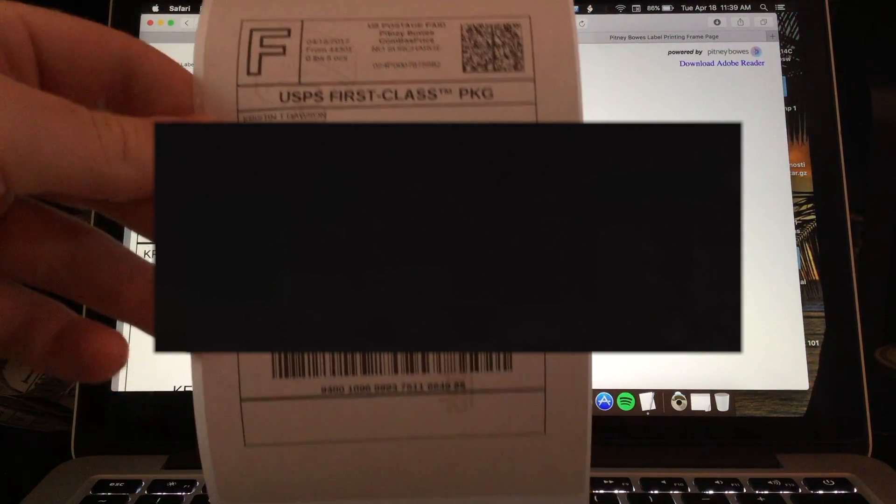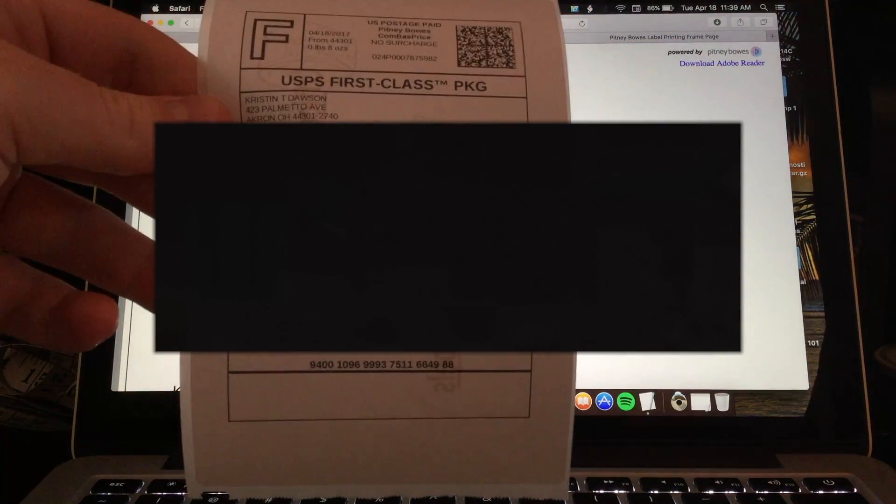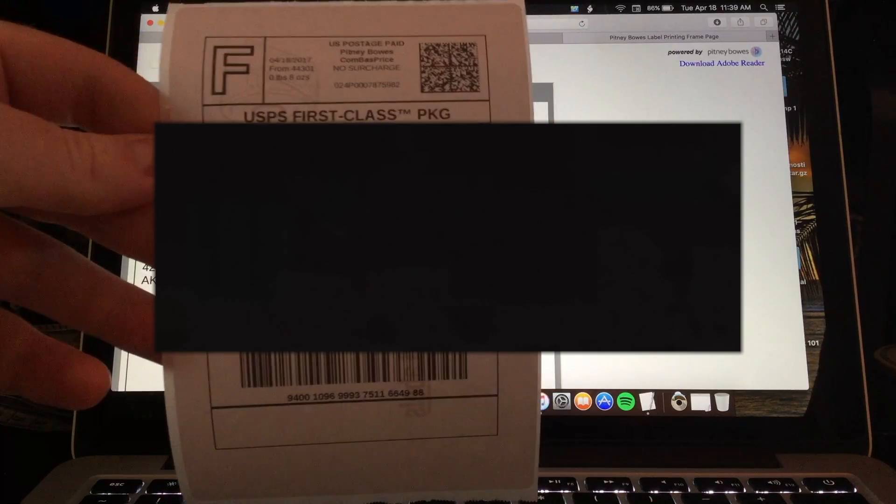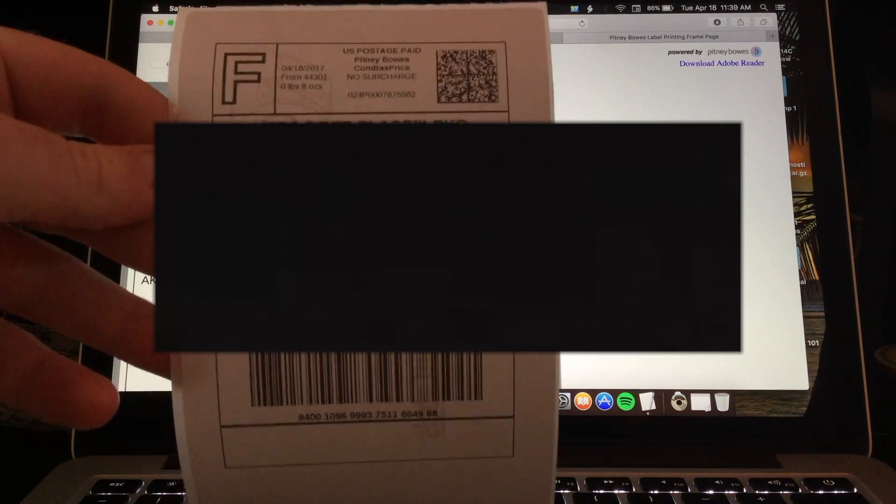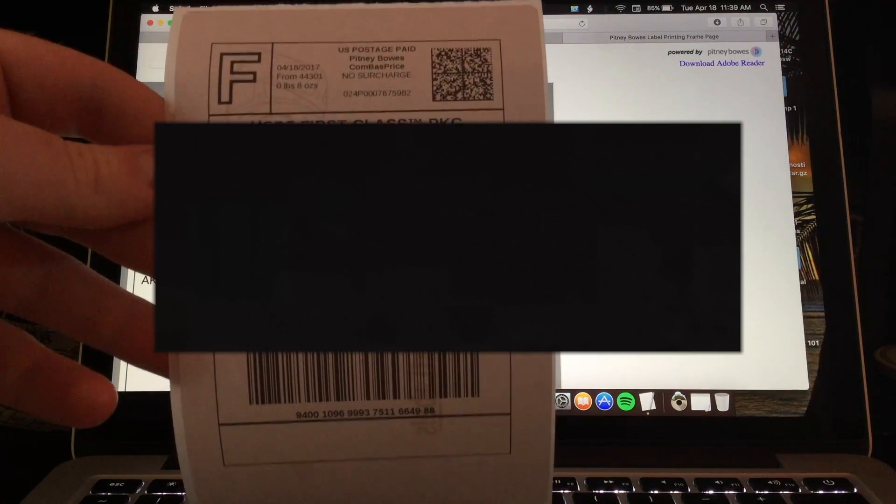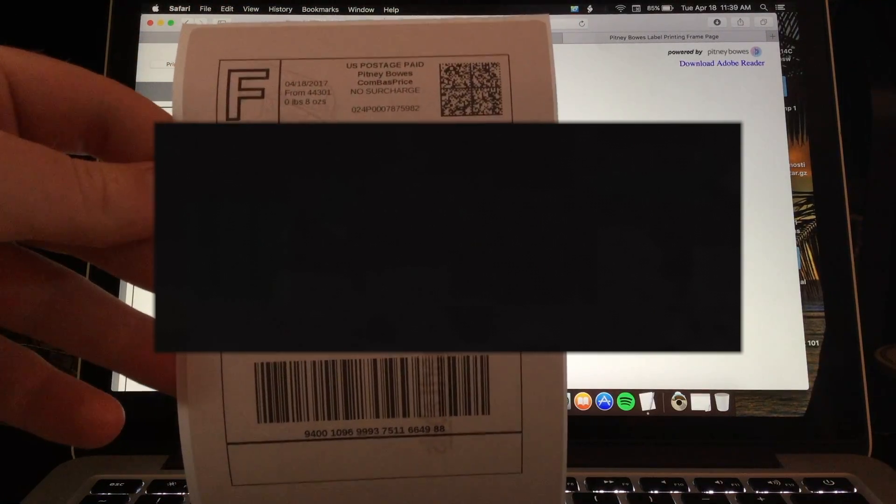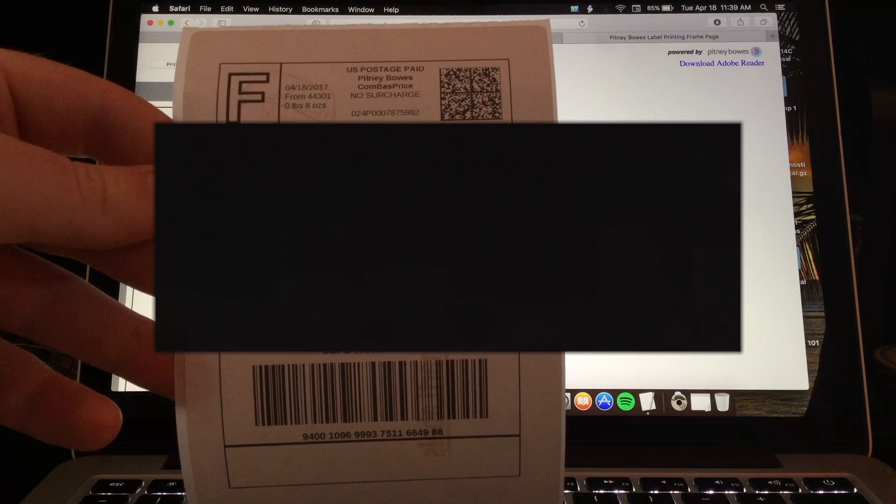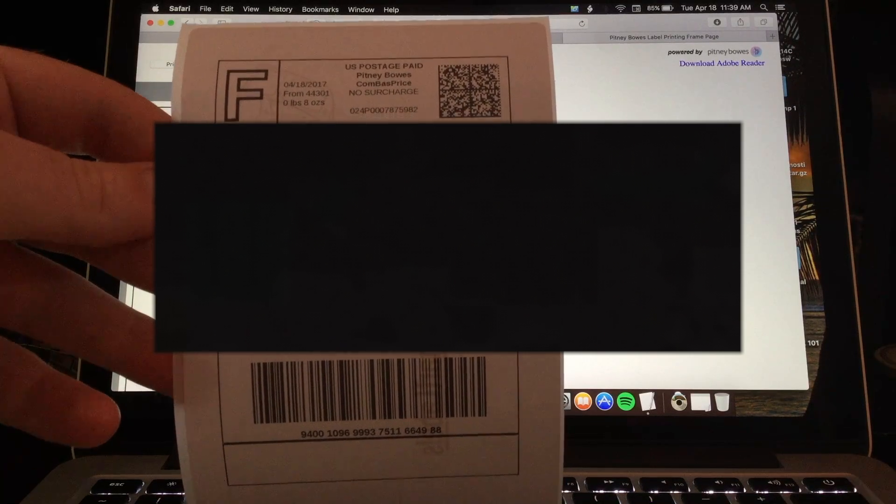Everything is on there. The outline of the whole shipping label. You can just peel that off and put it on your package. Thanks for watching. Be sure to like and subscribe.